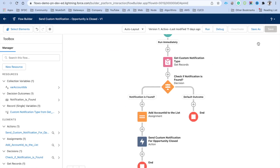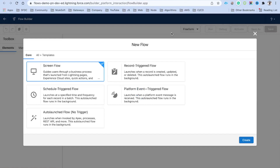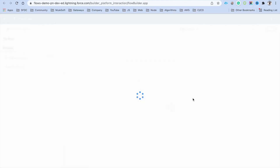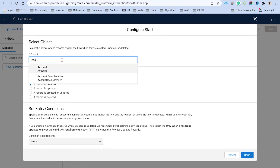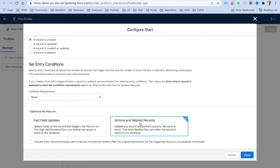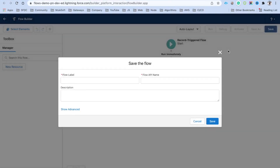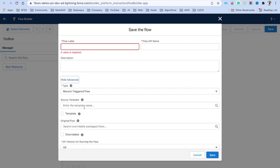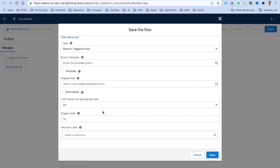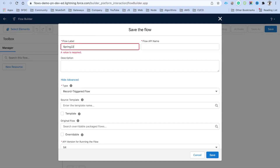For new flows: create a new Record-Triggered flow, set it on Account with 'a record is created', no conditions, and click Done. When you click Save, go to Advanced and you will again see the Record Trigger Order field. Provide the order number there and save. I'll name this 'Spring 2022 Updates' and click Save.